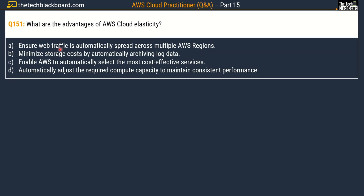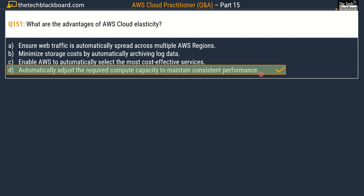Question number 151 asks: what are the advantages of AWS cloud elasticity? Options are: option A, ensure web traffic is automatically spread across multiple AWS regions; option B, minimize storage cost by automatically archiving log data; option C, enable AWS to automatically select the most cost-effective services; and option D, automatically adjust the required compute capacity to maintain consistent performance. The correct answer is option D, automatically adjust the required compute capacity to maintain consistent performance.